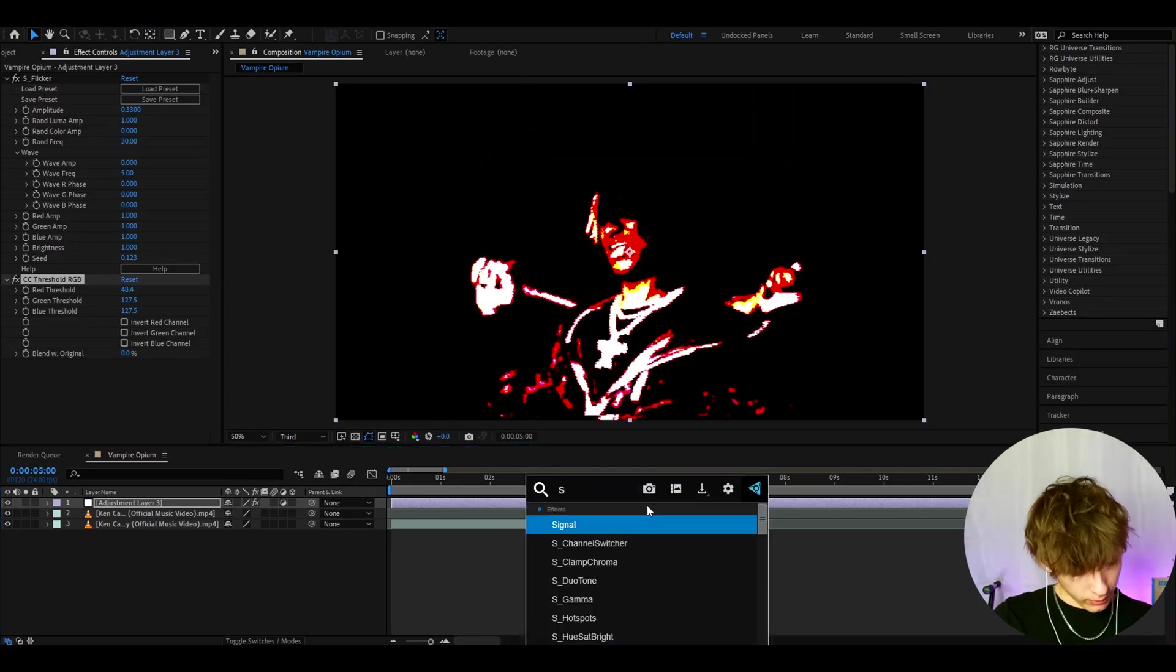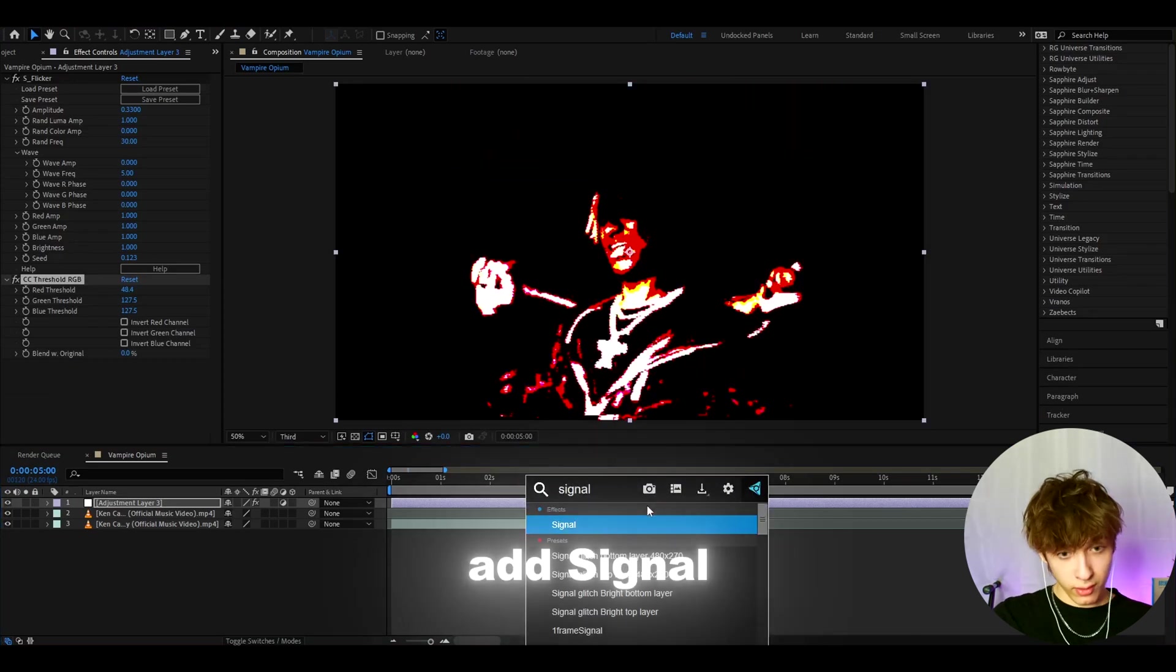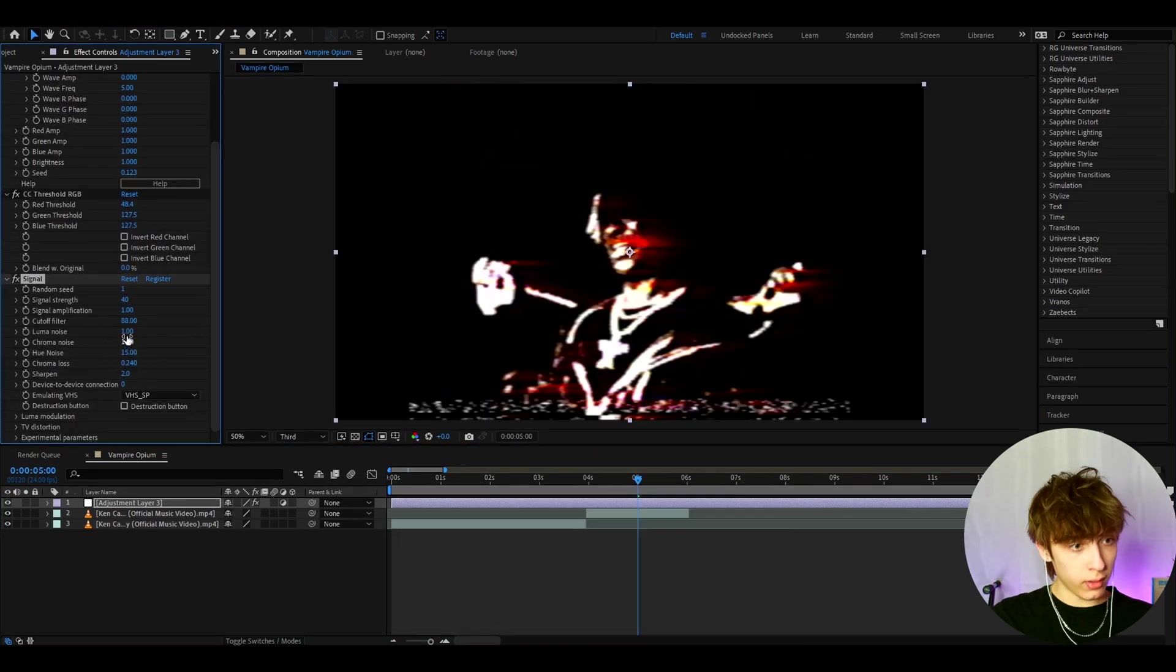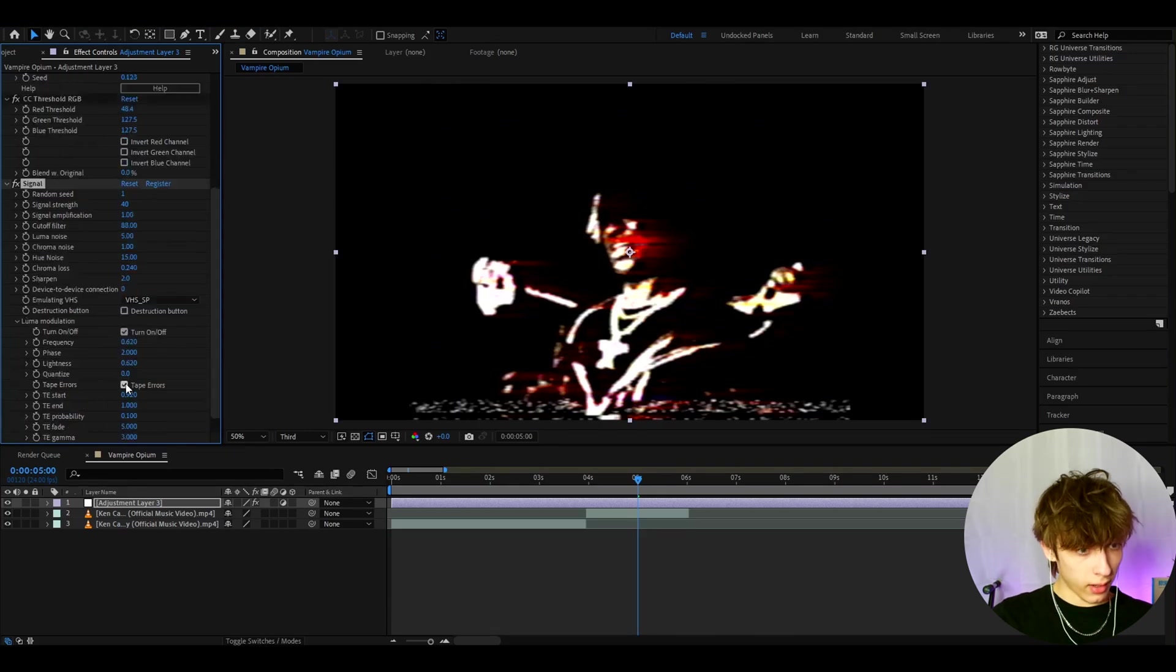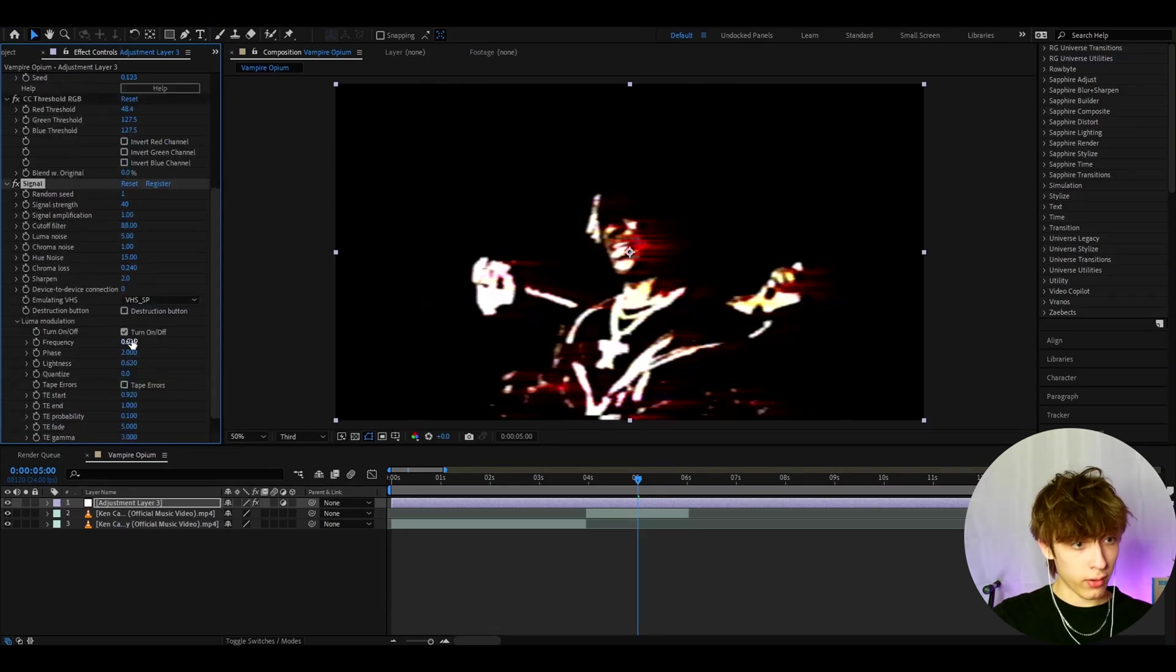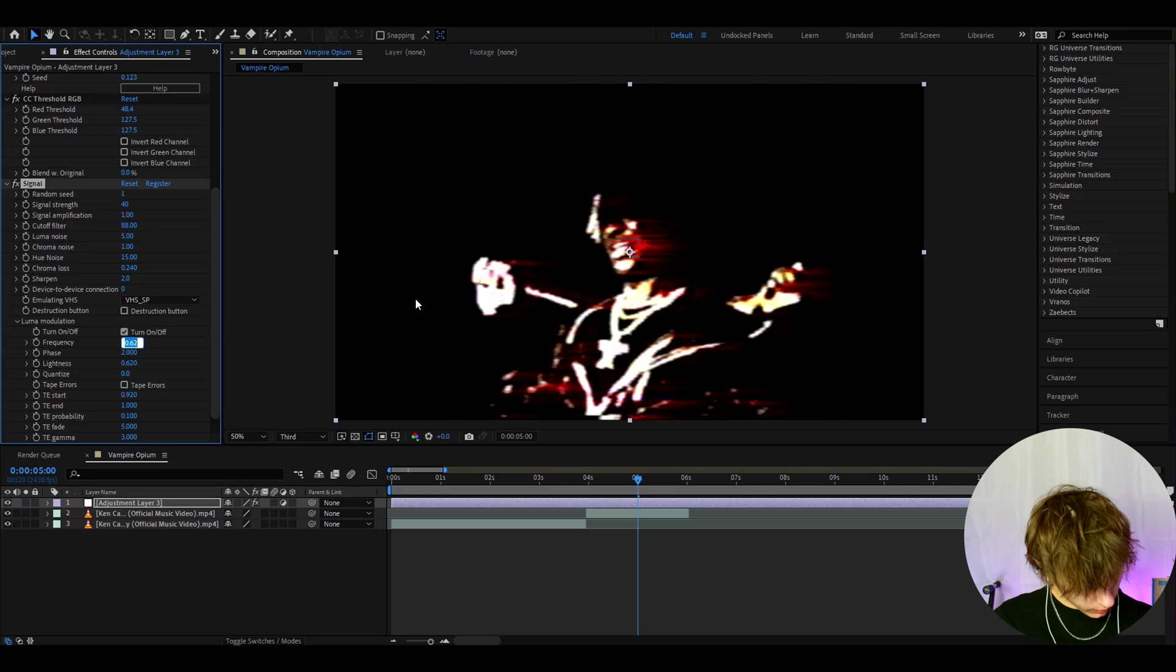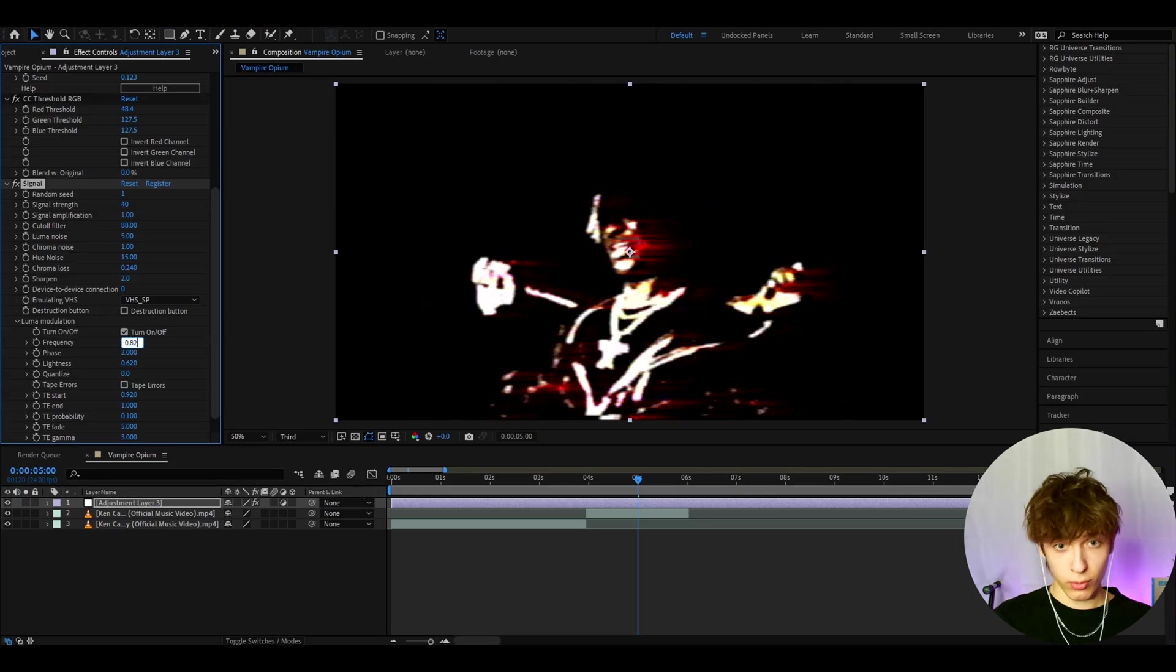If you want to enhance it a bit more, we can add signal. And here I like to make the lumo noise to 5. And let's go to luma modulation. And I like to uncheck tape errors. And on the frequency, I actually like to make it to 0.82.